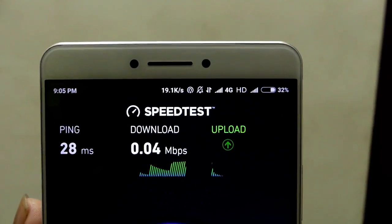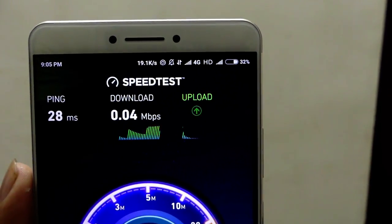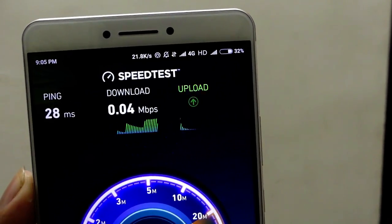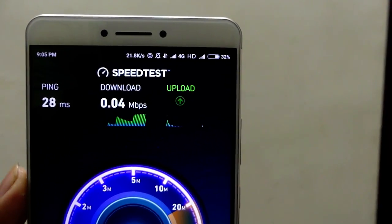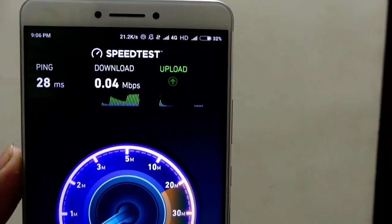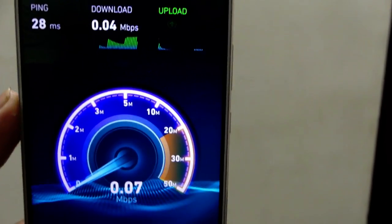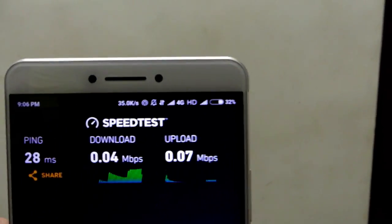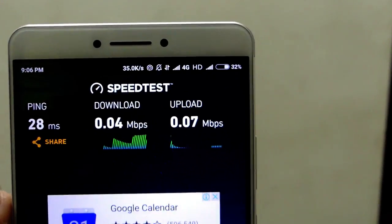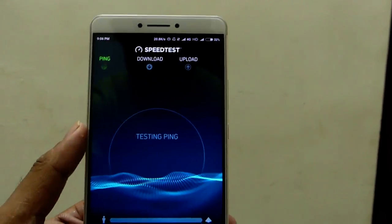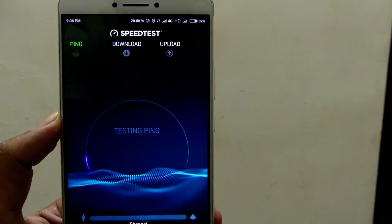So let me do this test again so you will get a clear idea how much will be the average net speed.